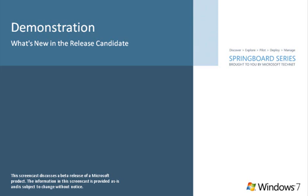This screencast covers the updates, changes, and feature modifications to the Windows 7 release candidate from Windows 7 beta. If you would like a complete list of changes, please download the What's New in RC document available here on Springboard.